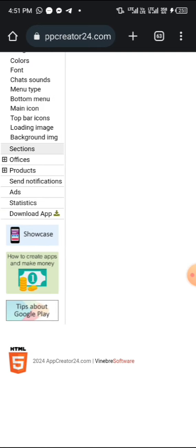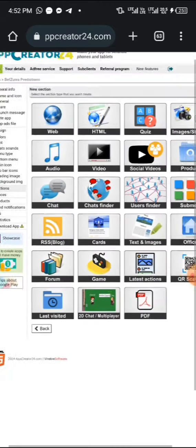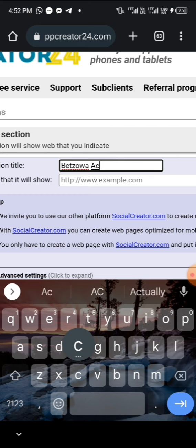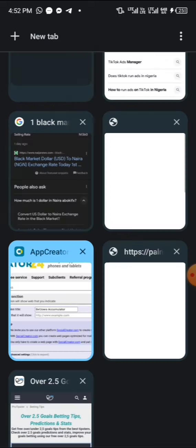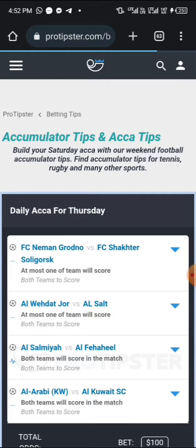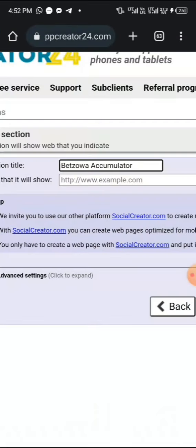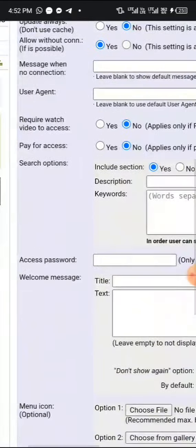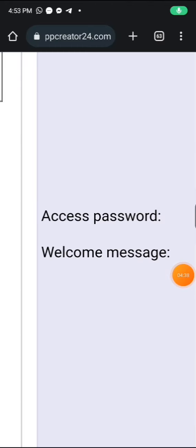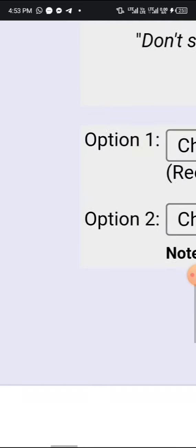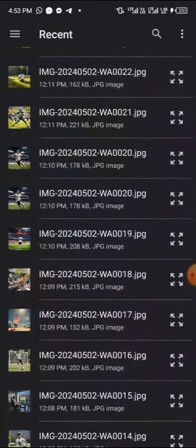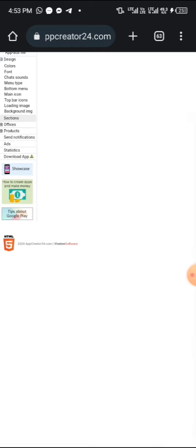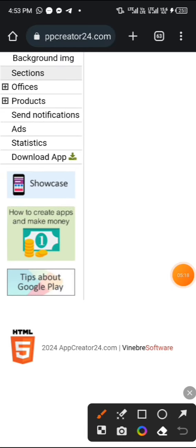Repeat the same thing again: click on Sections, click Create, click on Web. This one is going to be 'Bedzoa Accumulator Tips.' Go back, copy the accumulator tips link, move back, paste it, and write 'Accumulator Tips' as the title. Go to Advanced Settings, input the access password. Then choose the icon — the third icon, which should be different. If you want to make it look professional, use different icons for each section. After that, save it and we're done with the app.